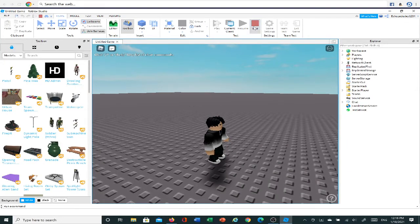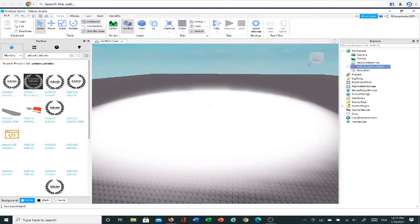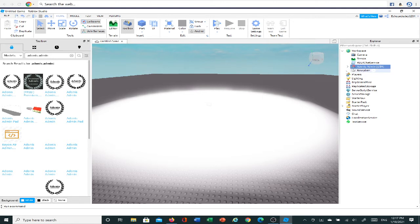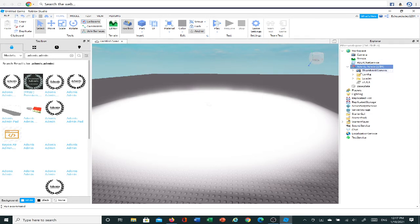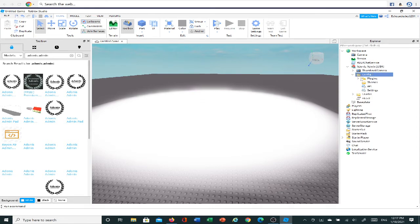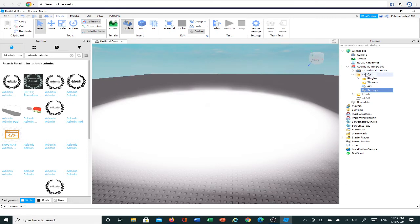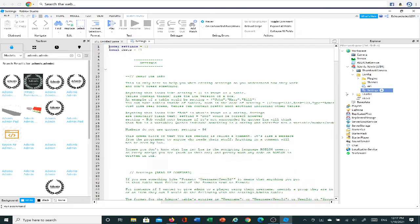Once you do that, once you put in Adonis, you're going to want to click on this arrow right here next to the Adonis Admin USM. Click on the arrow, go to Config, which is short for Configure, and go to Settings. Double-click on Settings. Just double-click it. So you just click on the Config arrow and you double-click on Settings.